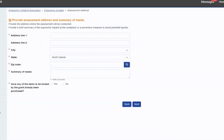Enter the address where the ergonomic assessment will be conducted. Enter a brief summary of needs, for example, an ergonomic hazard, or the preventative measure you want to incorporate.